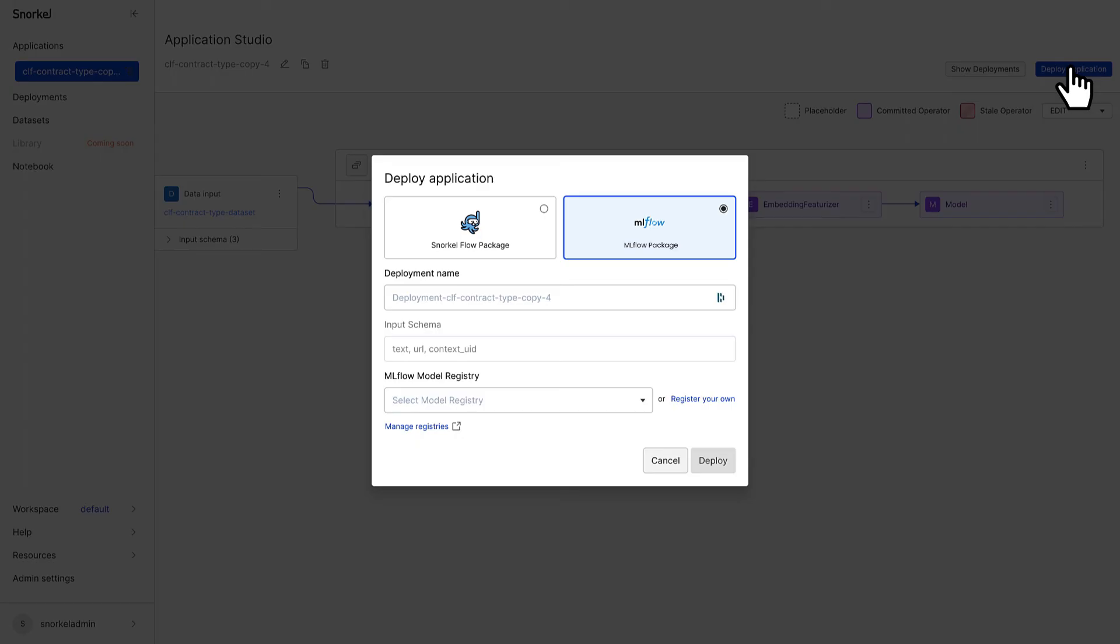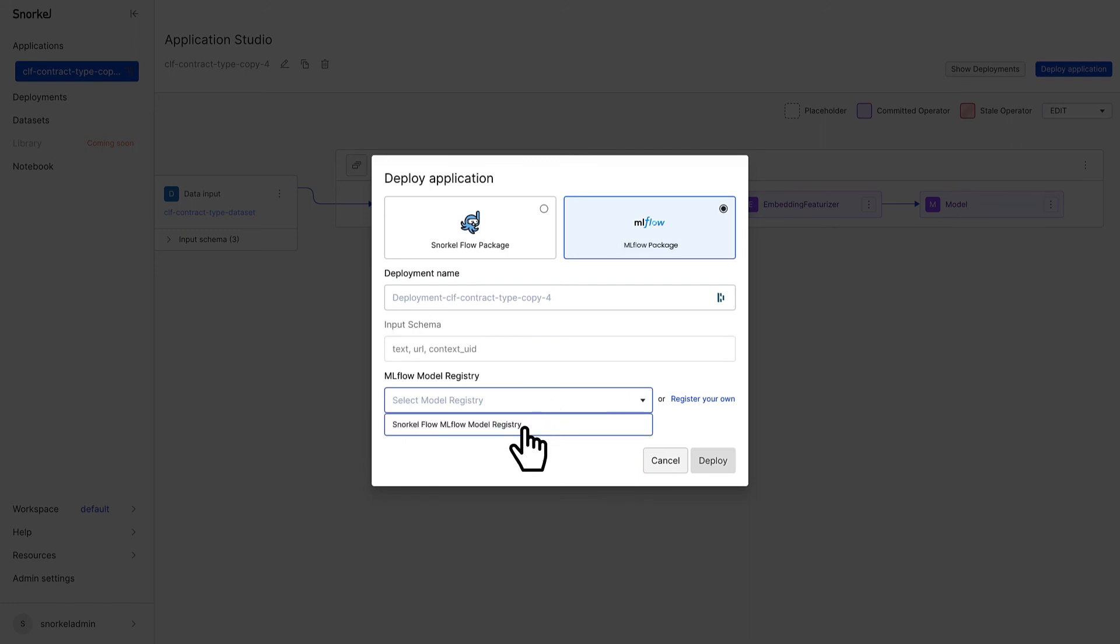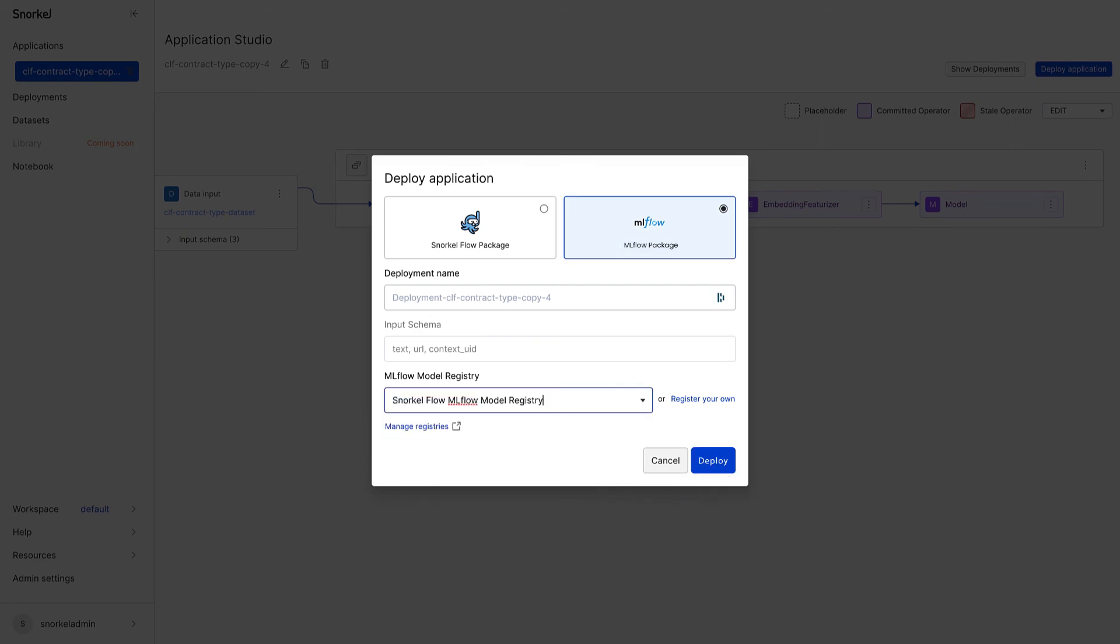When ready, export your complete pipeline as a production-ready MLflow deployment package, or use the comprehensive Python SDK to export your labeled training data for model development outside of Snorkelflow.